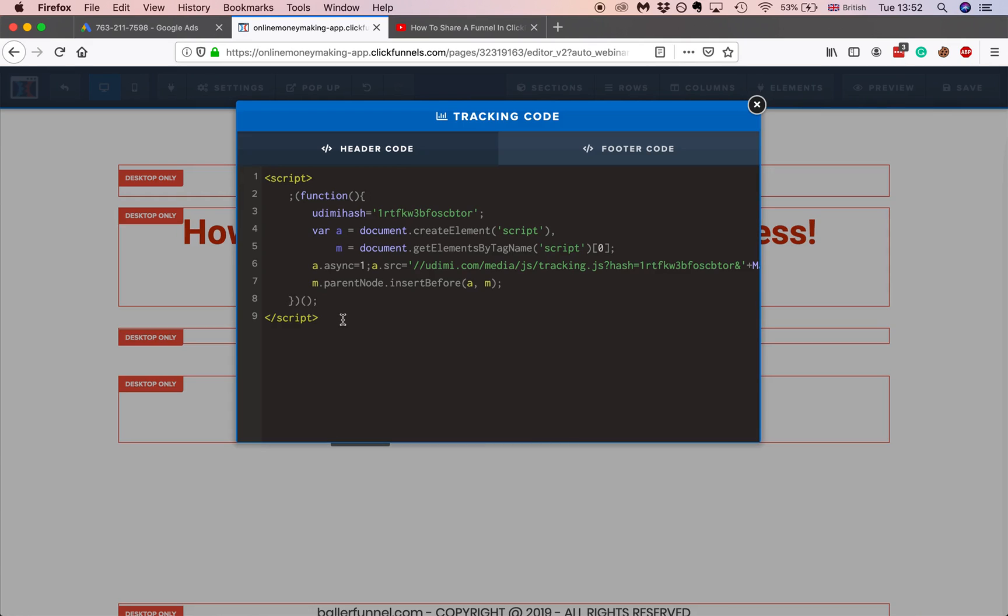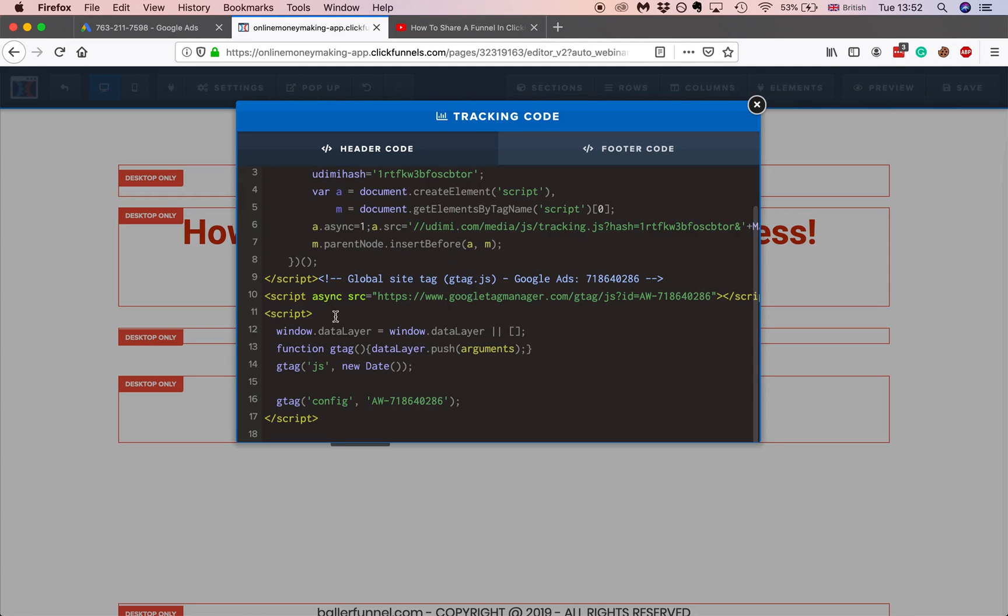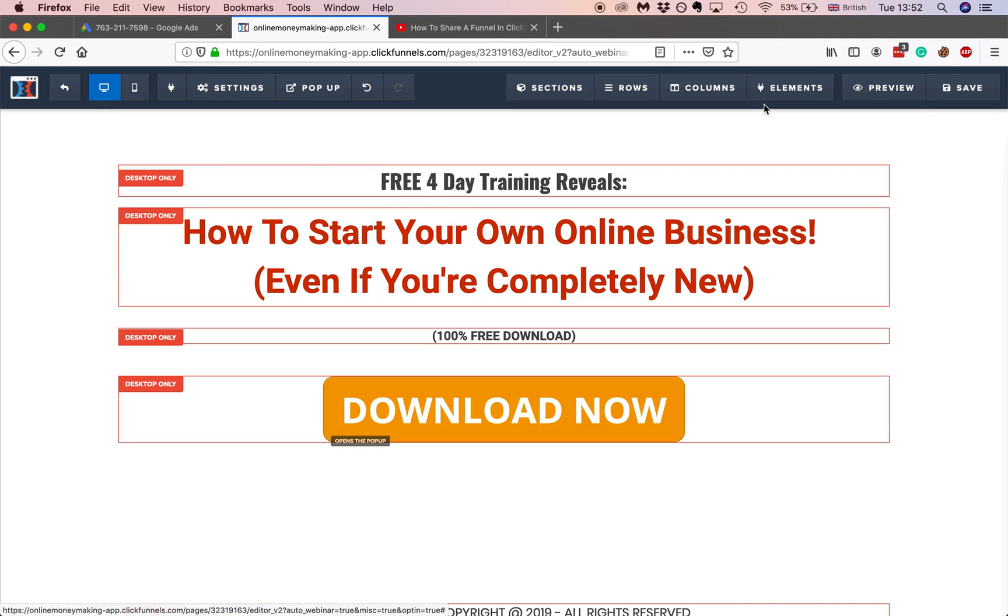And generally you want to leave one space between the previous code that you put in and this one. So one space, copy and paste. And then save.